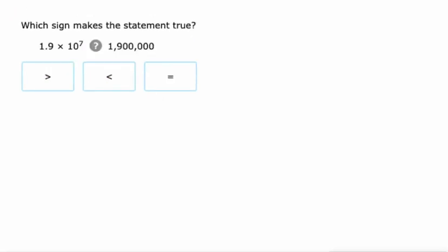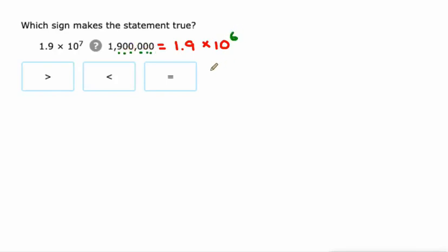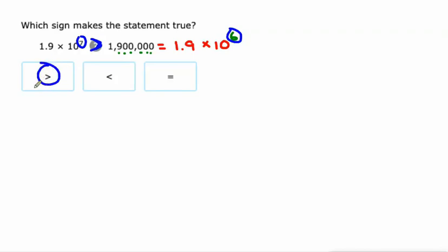And then they start throwing some at us where they're not in scientific notation. So we might need to get a piece of paper out and write this as 1.9 times 10 to the power of 1, 2, 3, 4, 5, 6 - 10 to the sixth. So now we have the same first factor. All we have to do is compare the 7 to the sixth. 7 is greater than 6, so the entire expression is greater than the one on the right.